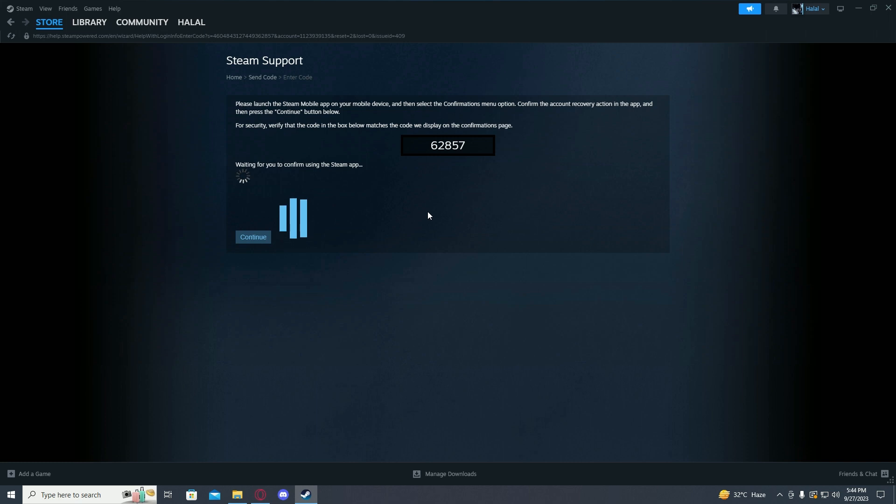Then open the Steam mobile app and go to the Confirmation menu, and confirm the recovery action. Once you do that, click on Continue. After doing that, you will be able to change your Steam account's email address.